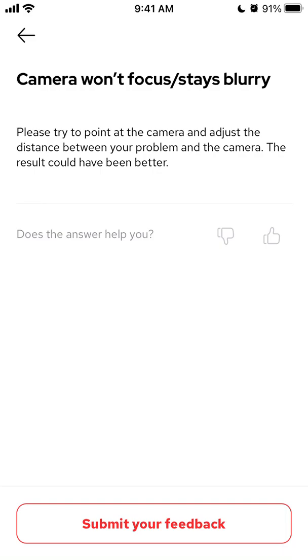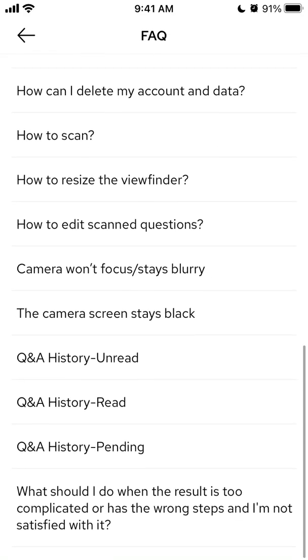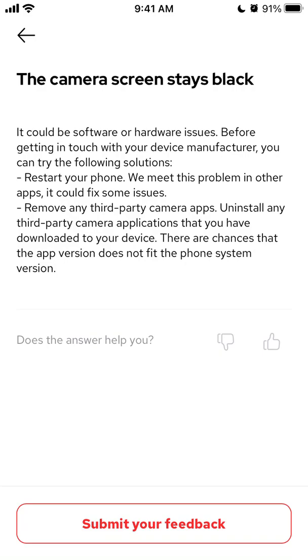If the camera stays black, it could be software or hardware issues. You can try this: restart your phone, it could fix some issues. Remove any third-party camera apps - uninstall any third-party camera applications that you have downloaded to your device.